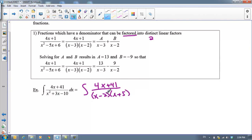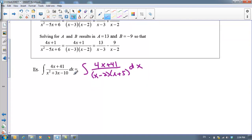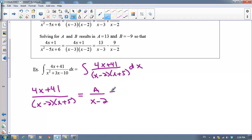So if you can factor the denominator, or if the denominator is already factored for you, this is when you're going to try what's called partial fractions. Here's the deal: we are basically going backwards from the crisscross multiply way of bringing fractions together — we are decomposing into two separate fractions. So I am going to say that 4x plus 41 over (x minus 2)(x plus 5) can be decomposed into something over (x minus 2) plus something over (x plus 5), and I'll use A and B for those.